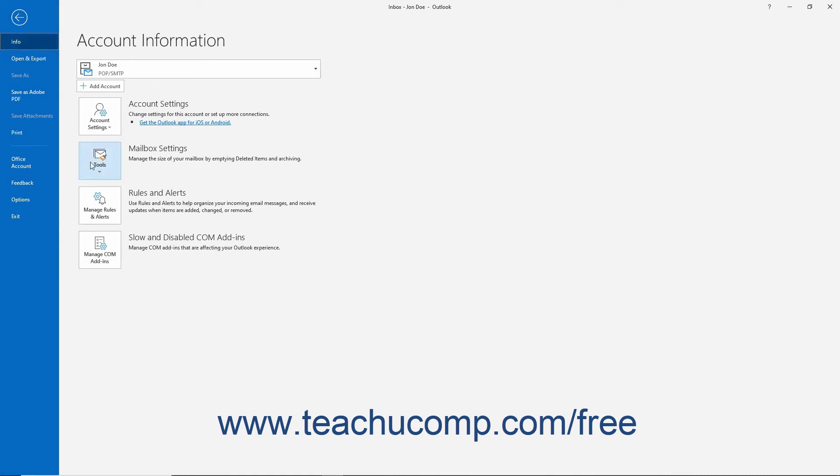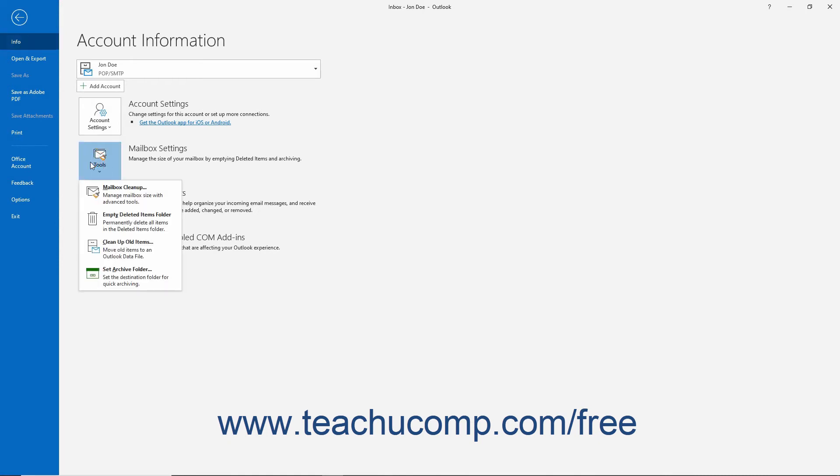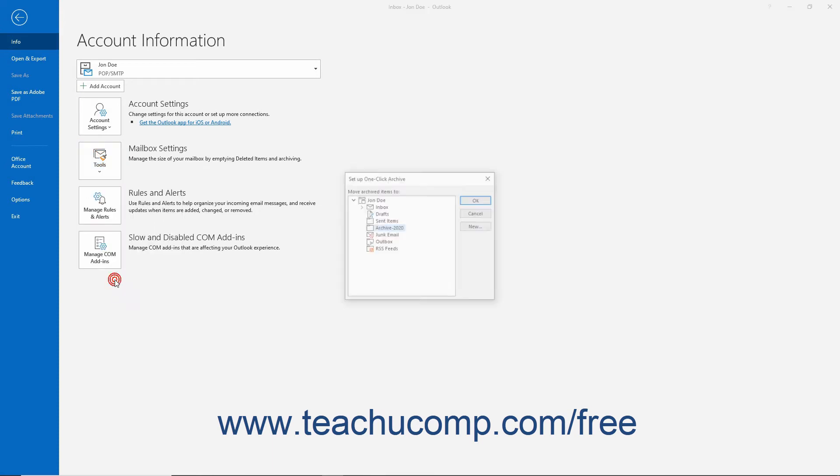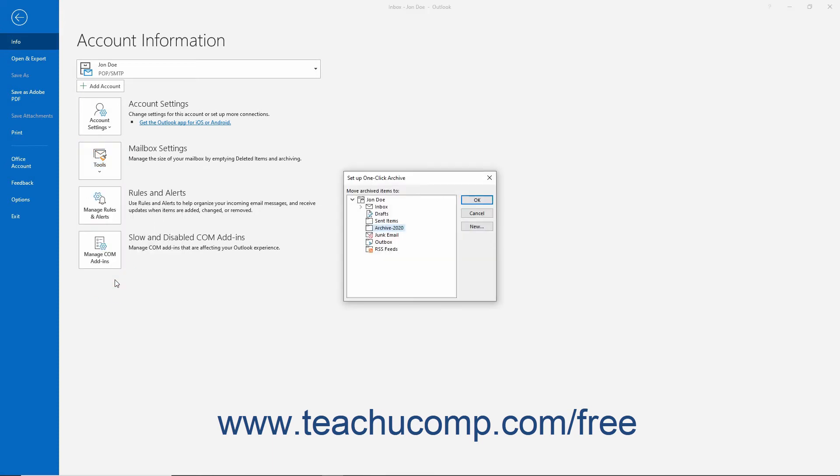Then click the Tools drop-down button to the right, and select the Set Archive Folder command from the drop-down menu to open the Setup One-Click Archive dialog box.